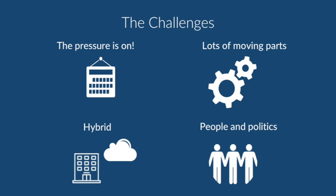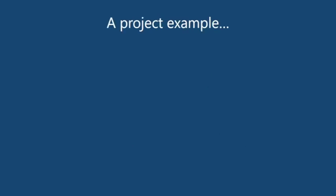So this is a high-level overview of what a tenant-to-tenant migration project looks like if you were to work with Cloud Essentials. This was a project for a large financial company, about 16,000 users who were merging.